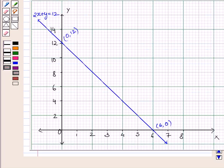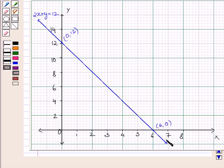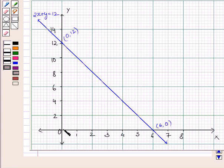Clearly, we can see in the graph this is the point (0, 12) and this is the point (6, 0). Joining these two points, we get the line 2x + y = 12. This line divides the plane into two half planes. We will consider the half plane that satisfies 2x + y < 12, that is, the half plane containing the origin (0, 0).